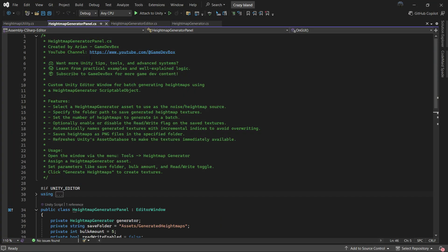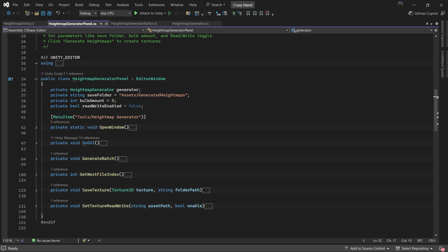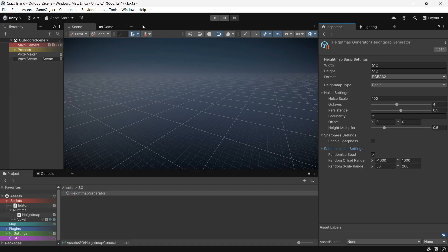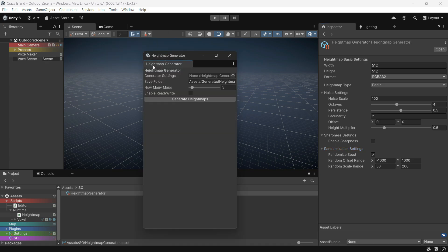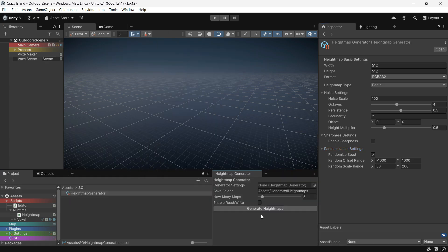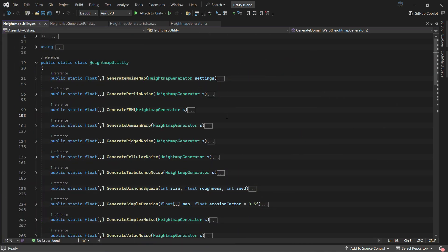Then we have the HeightMapGenerator Panel, an editor window that allows you to save and generate textures in bulk. To open it, go to the Tools menu and select HeightMapGenerator. Once it's open, you can dock it anywhere in your workspace. It needs a few key inputs: a reference to the HeightMapGenerator config you created, a folder path to save the textures, the number of textures to generate in one batch, and an option to make the texture readable.